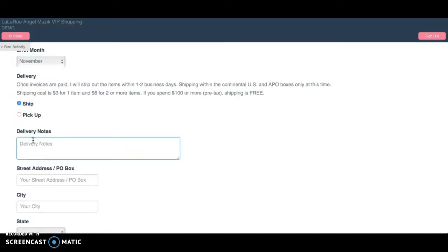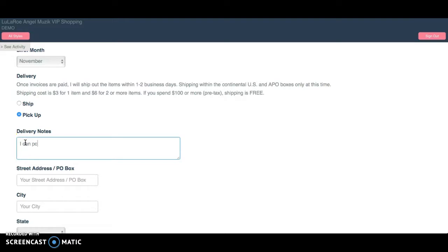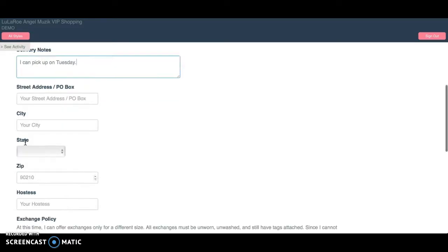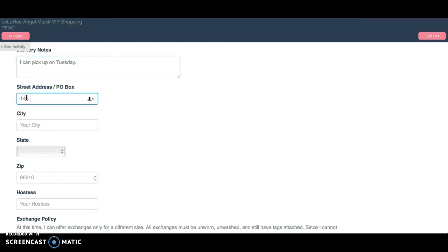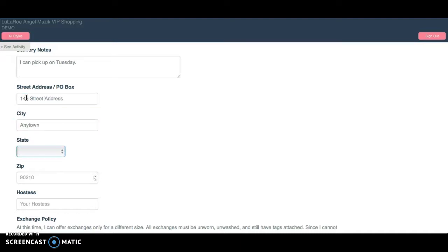You choose your shipping method. Maybe you want to say, ship this or pick up. I can pick up on Tuesday. And then I'm going to put in my street address. And I'm going to put 145 street address, any town, Oklahoma, okay?